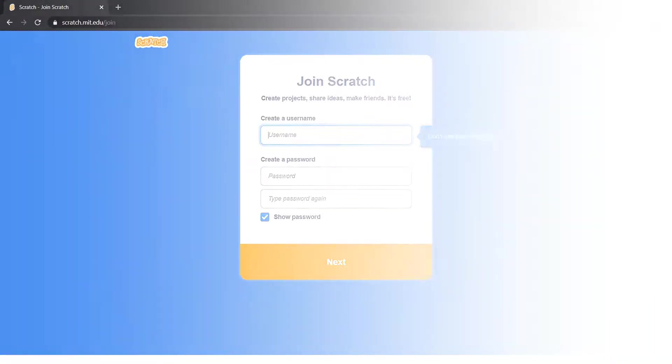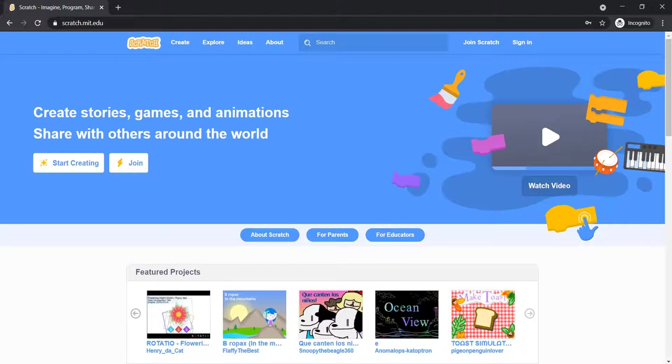Log into your email account. Click the Create link at the top of the page to start the Scratch editor.